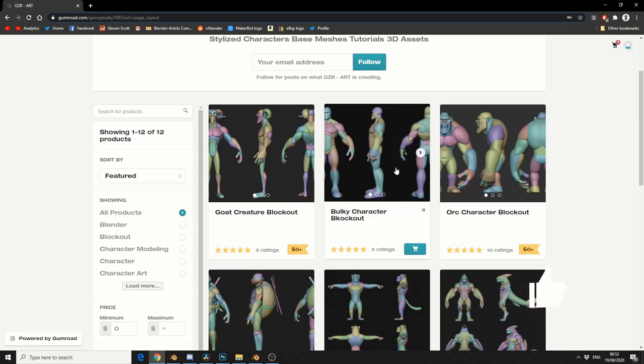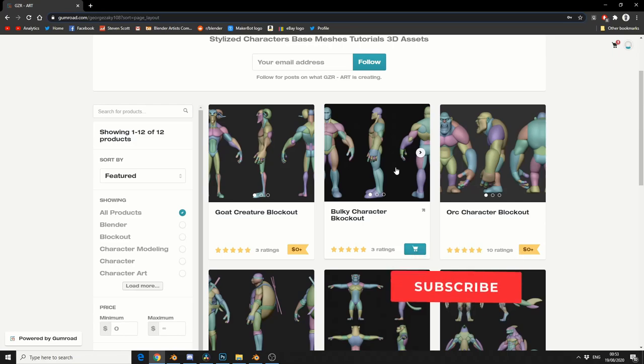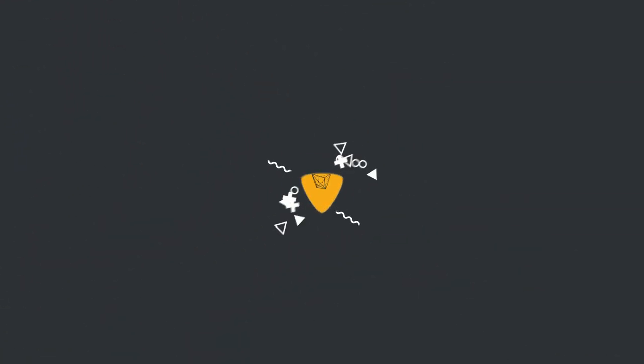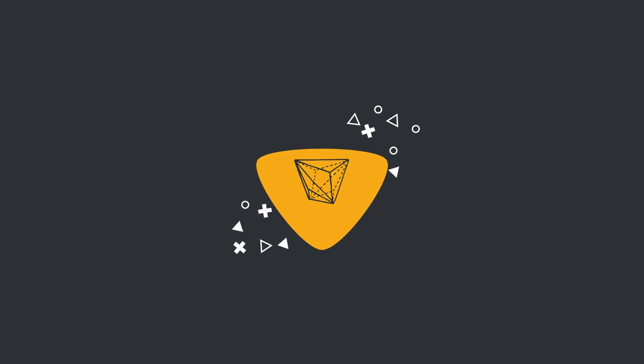Do me a favour guys, like the video, subscribe to the channel if you haven't already, follow me on Twitter, support me on Goblinwood, you know what to do. Take care.